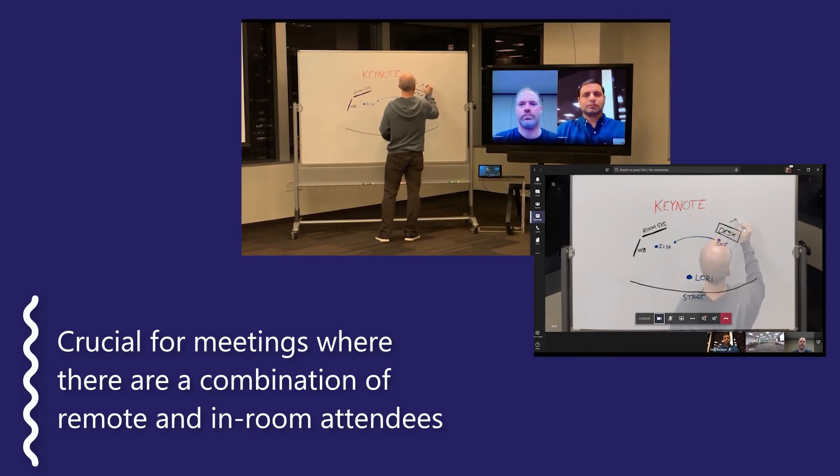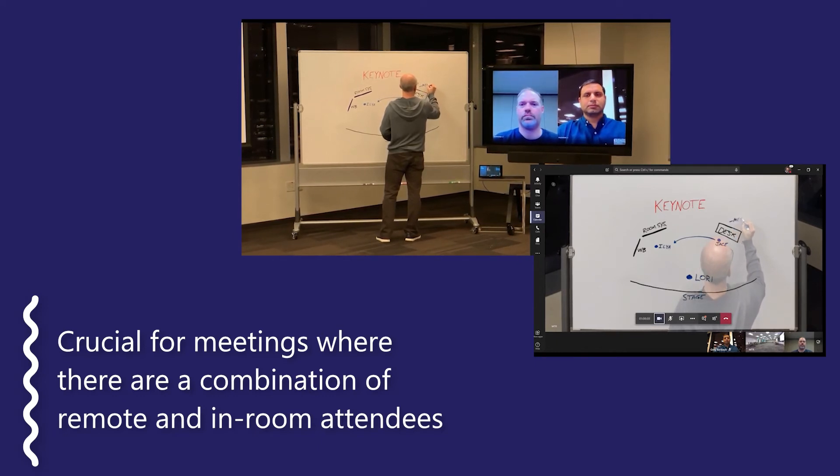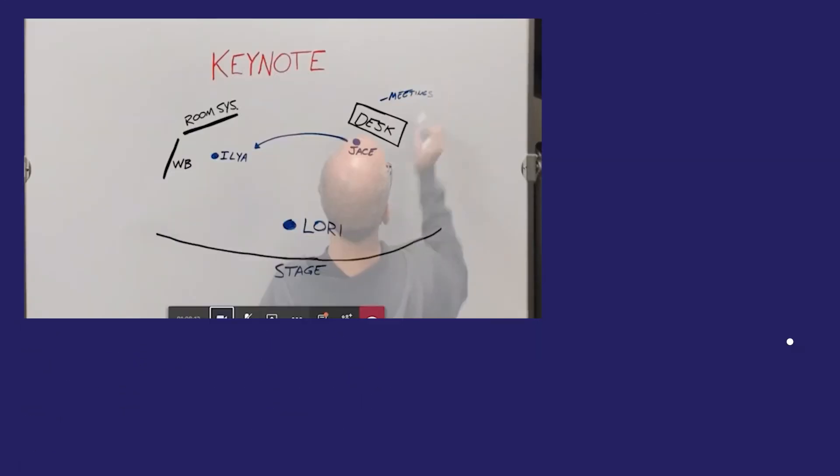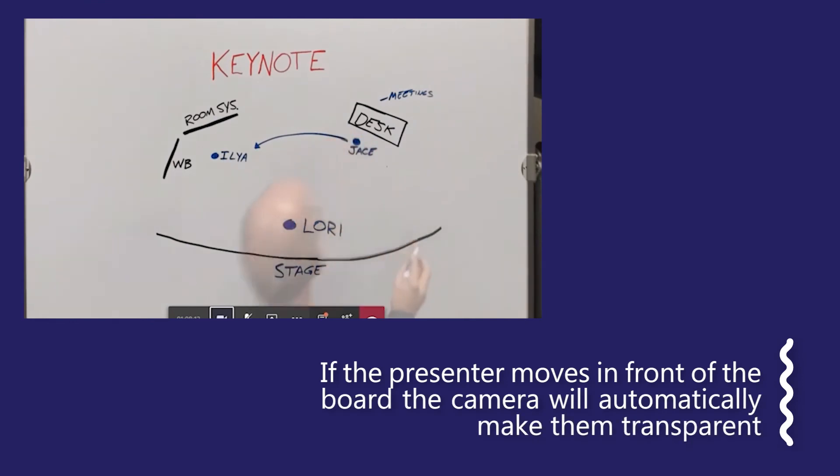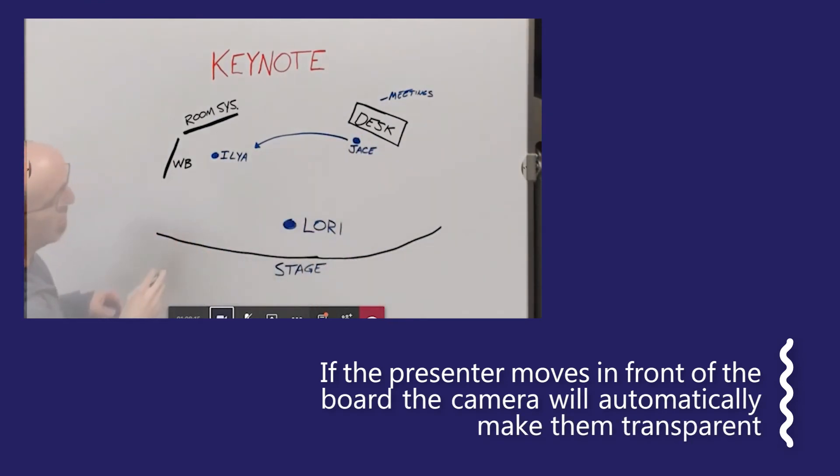Even if someone moves in front of the whiteboard, remote attendees will actually be able to see the content right through them.